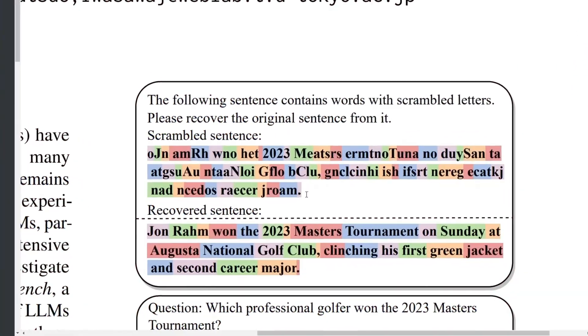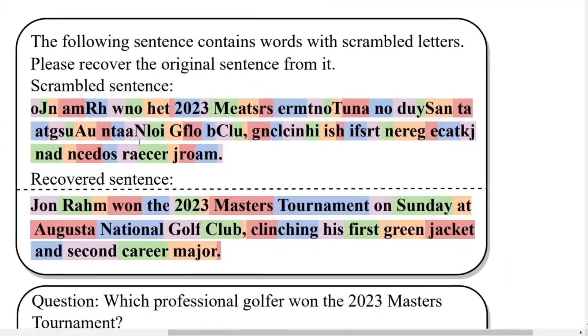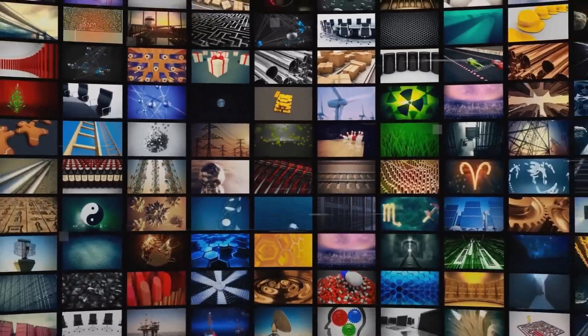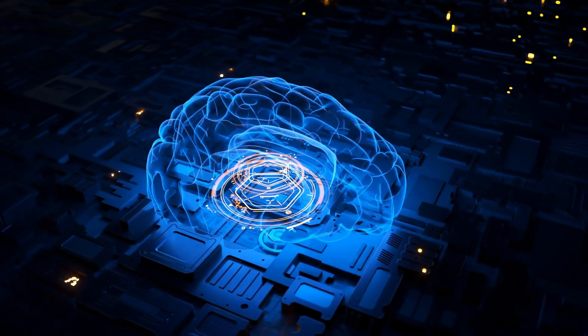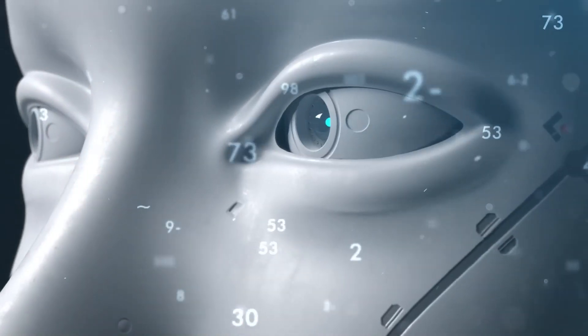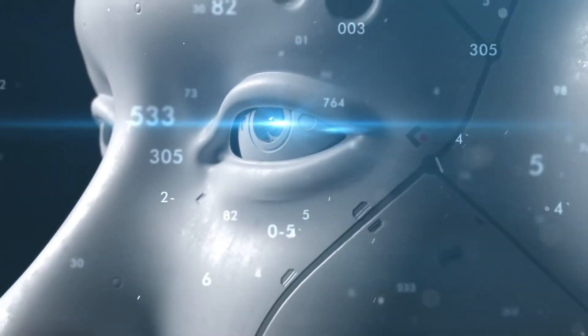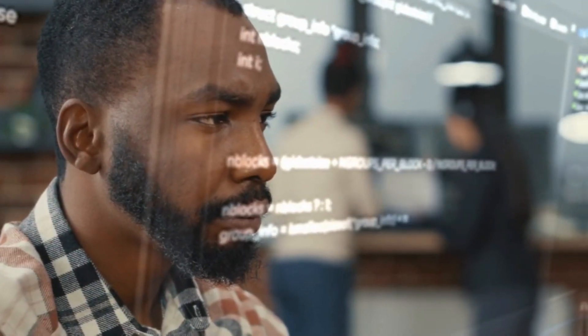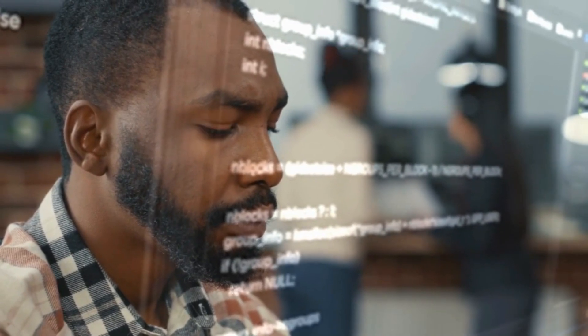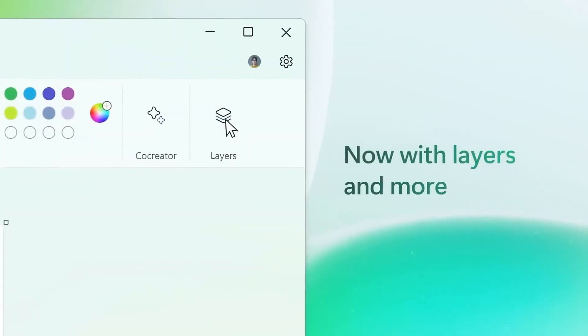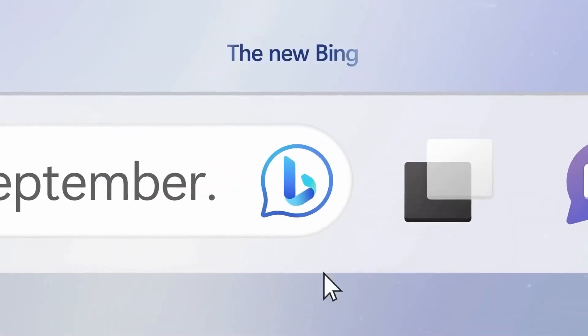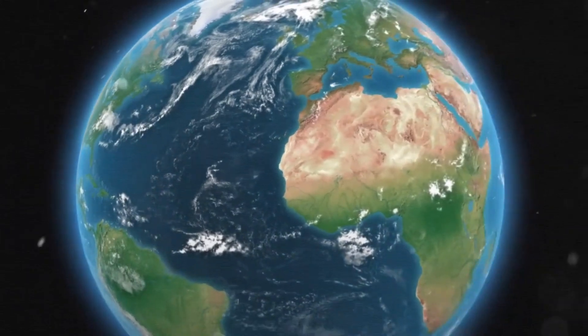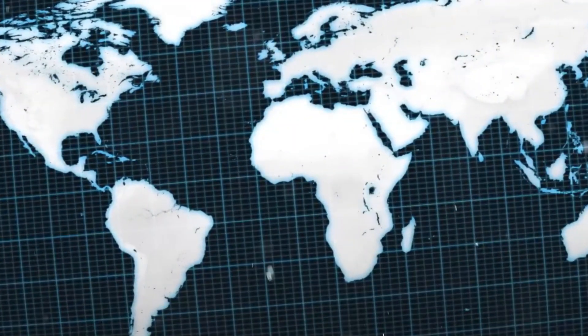Anthropic, an AI research company founded by former OpenAI researchers, has expanded the context window for Claude, its flagship text-generating AI model. The model's context window has been increased from 9,000 tokens to 100,000 tokens. The context window refers to the text that the model considers before generating additional text, while tokens represent raw text. Anthropic claims that a larger context window could enable more coherent and consistent text generation and support longer and more complex tasks like summarizing a book or writing a speech.